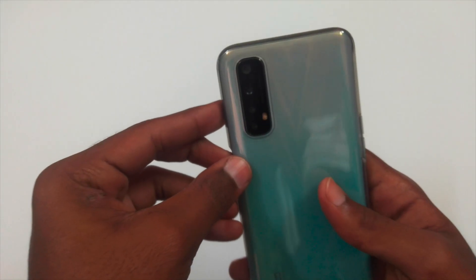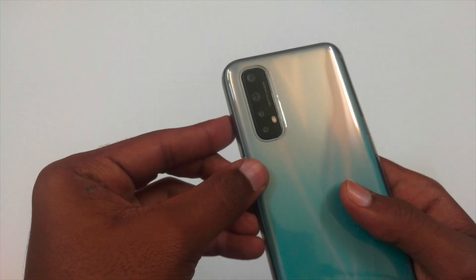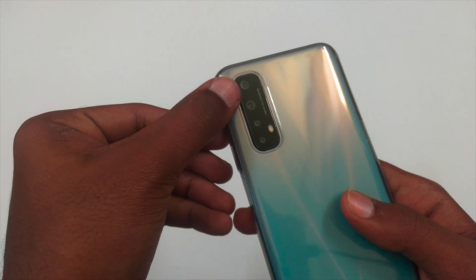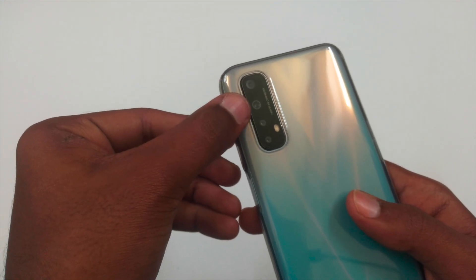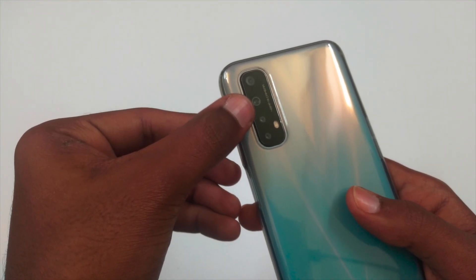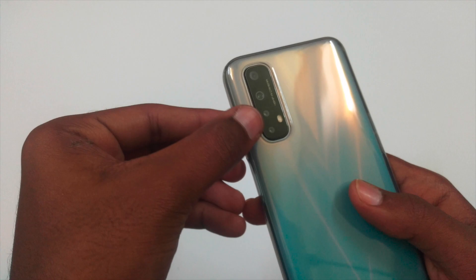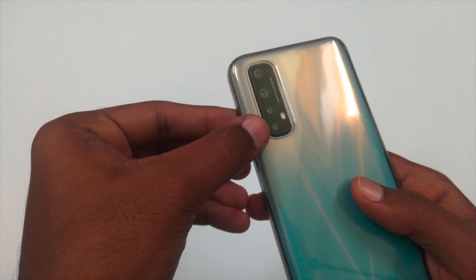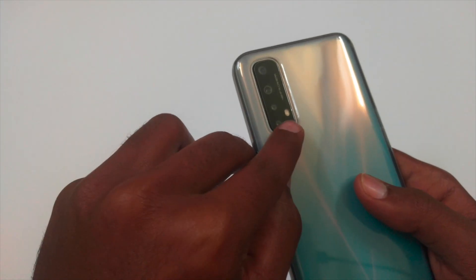On the back, it has a 48MP main camera, 8MP 90 degrees wide-angle lens, 2MP portrait camera, and 2MP macro lens and a flash.